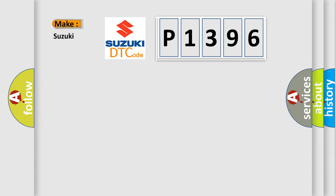So, what does the diagnostic trouble code P1396 interpret specifically for Suzuki car manufacturers?